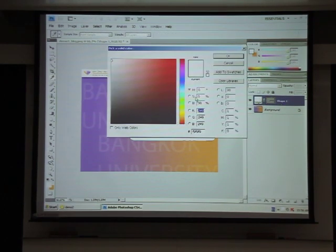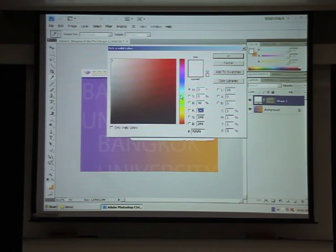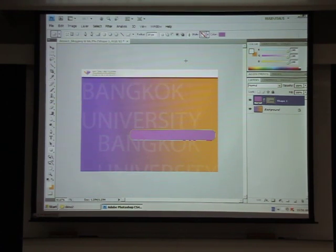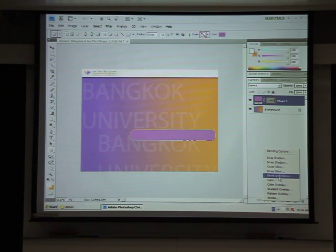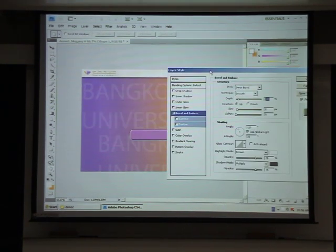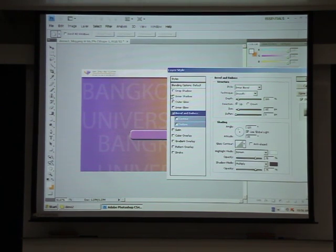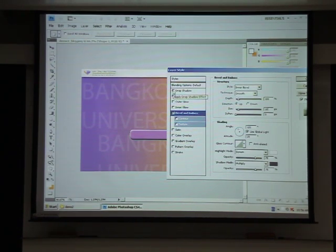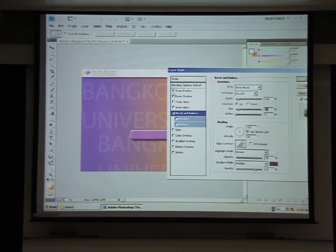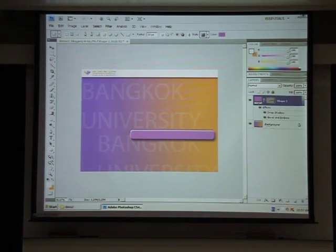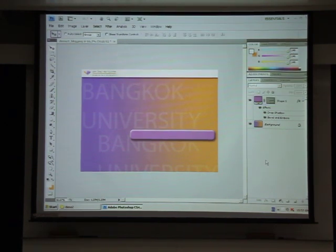The benefit of using a shape is it always remains scalable. I'll change the color of the shape to purple. You can also apply effects such as Bevel and Emboss — I'll set the bevel to about 10. Then I'll add a drop shadow of about 10 pixels, with size around 5. That should be good enough for the shape.